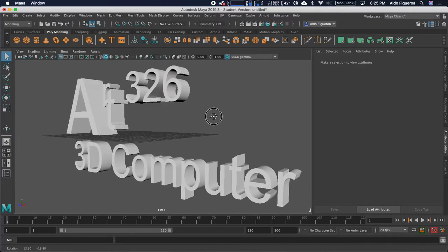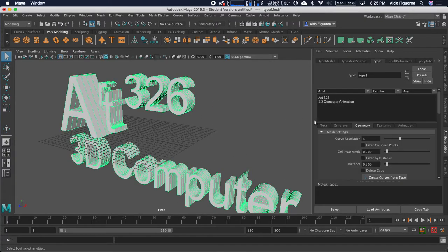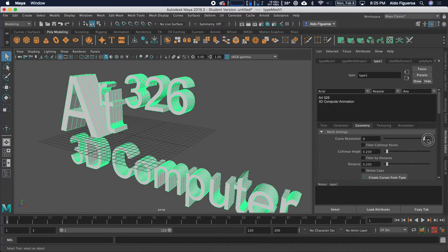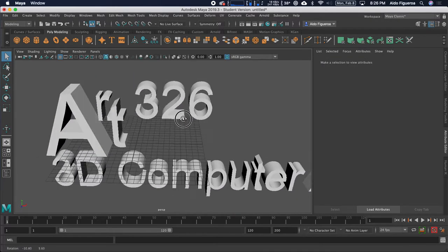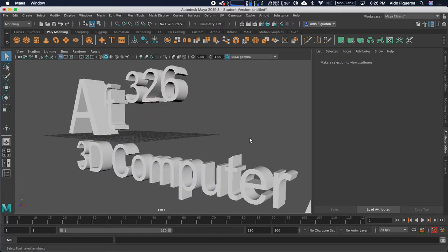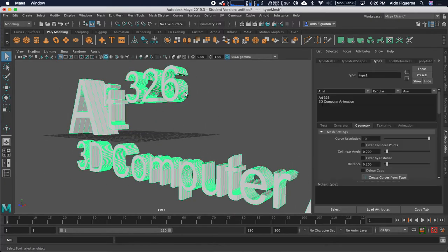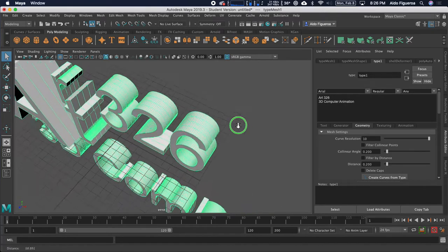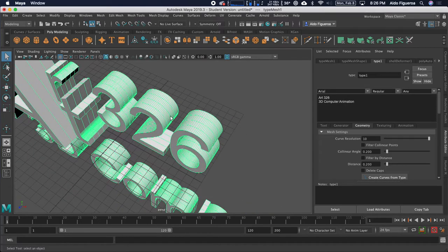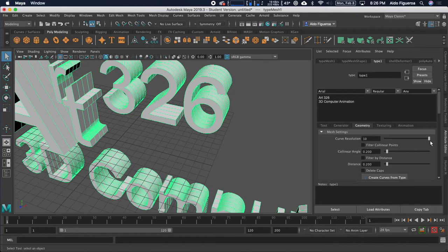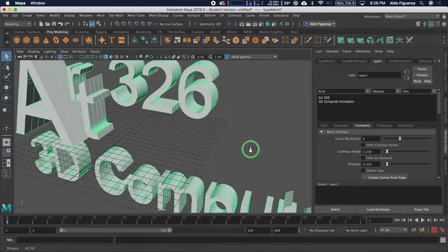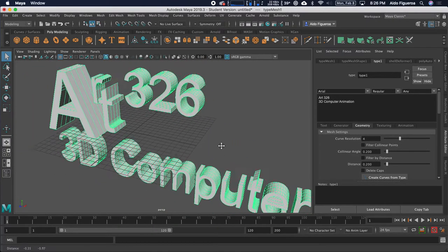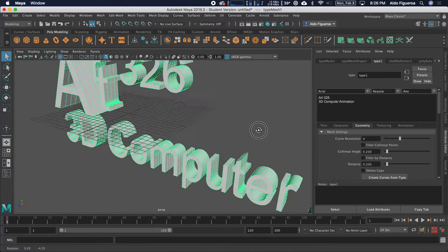I'm going to go back to the attribute editor. I'm just looking right here because this is how it says polygon. I would just want to double check. And the attribute editor under geometry, curve resolution, for example. If I drag this down, you can see how it's going to get a little bit more blocky. So maybe that's a style that you're looking for, something that is really blocky.